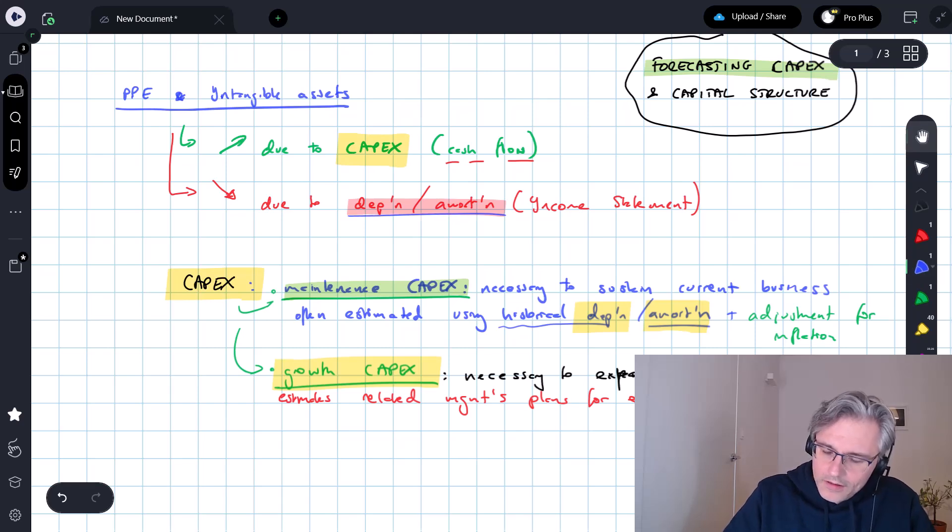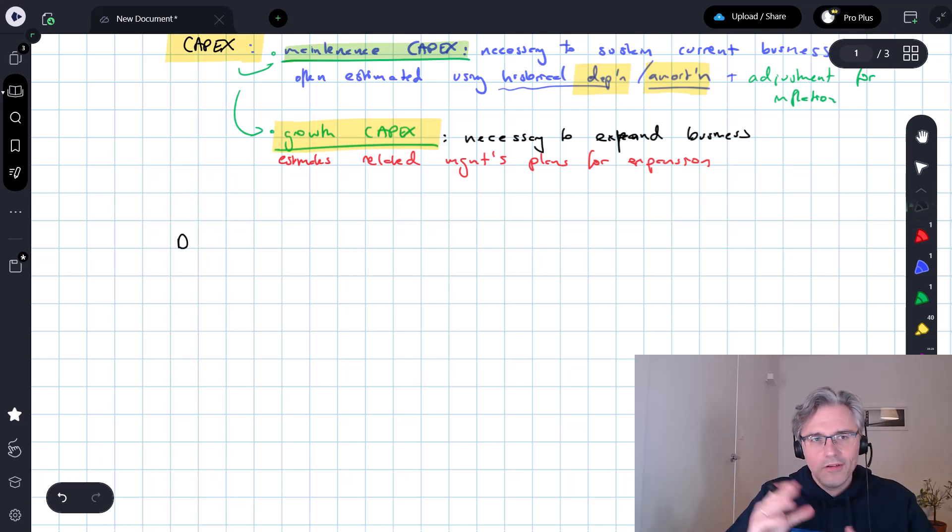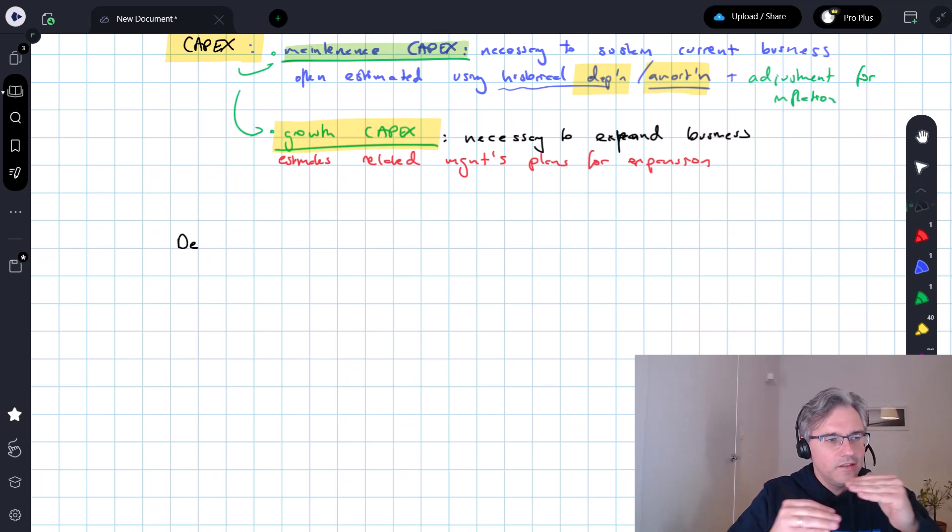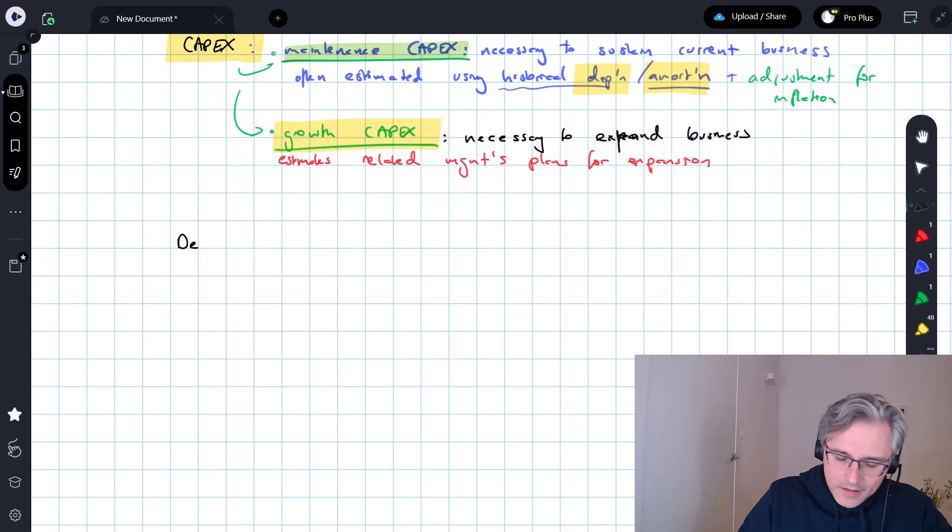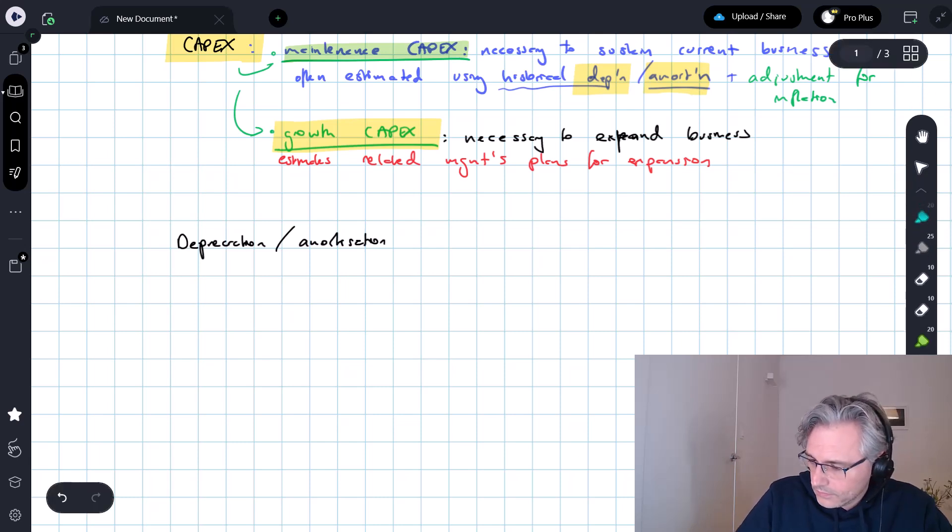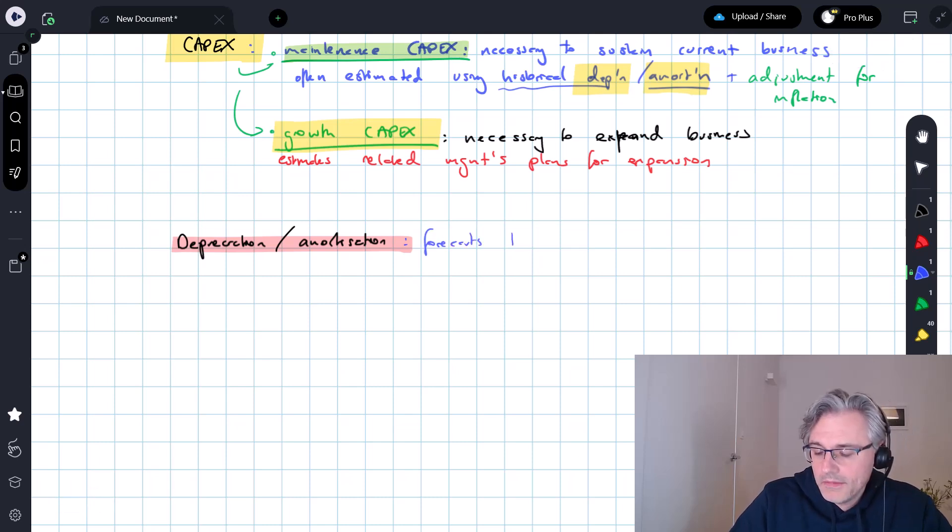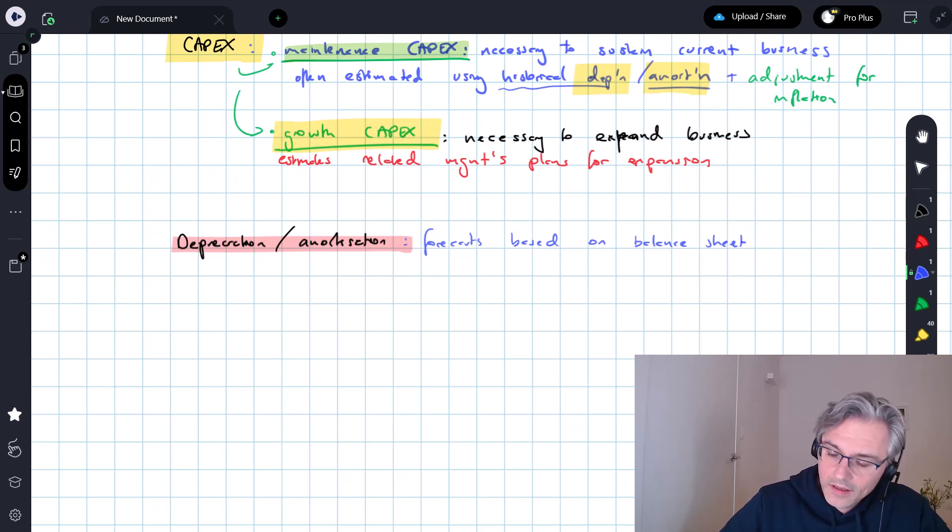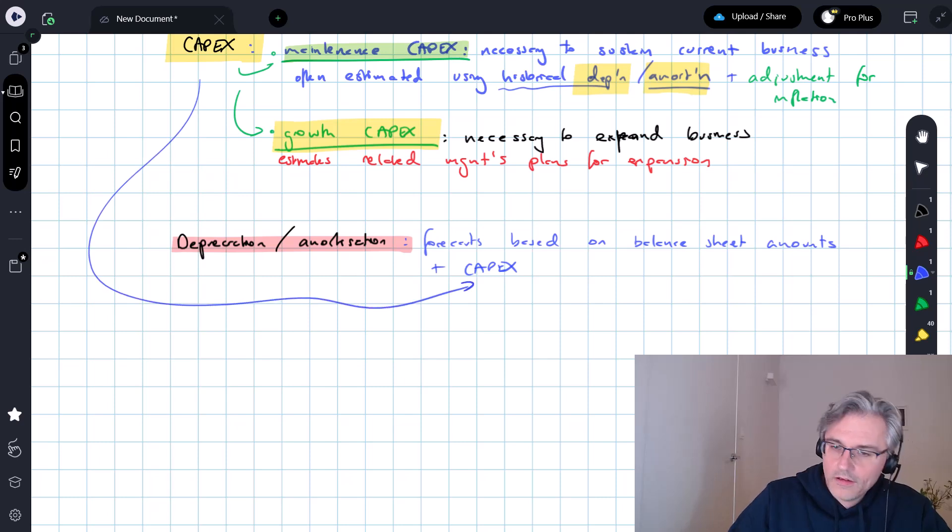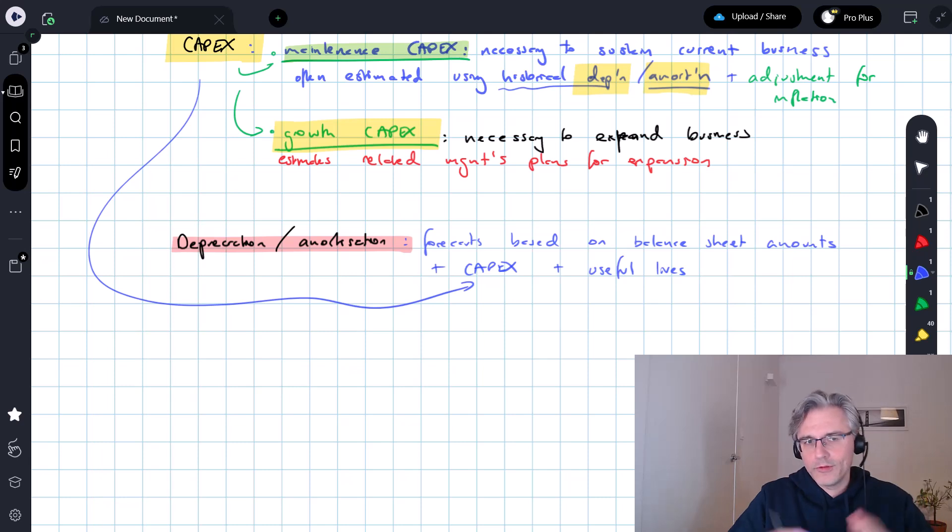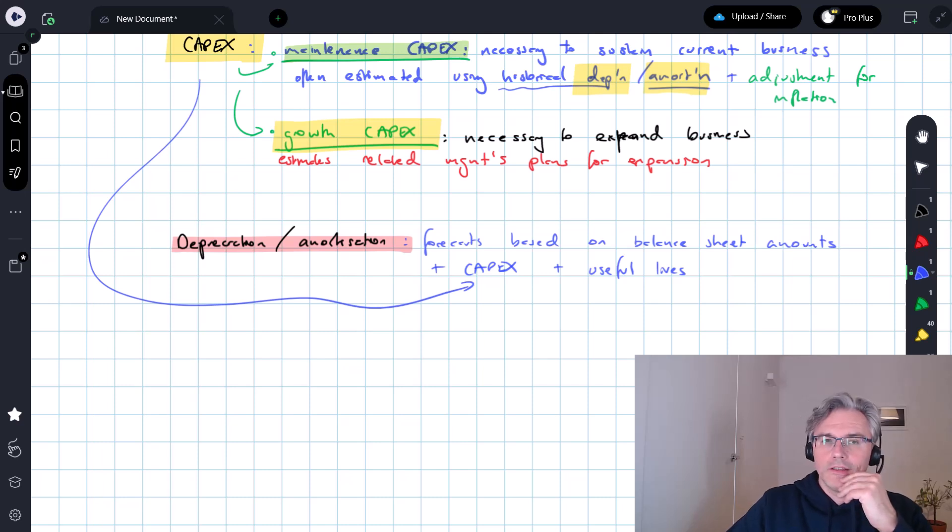So that's CapEx, let's now have a look at depreciation, stroke, amortization as the second component of the equation, and the dynamic within PPE and intangible assets. Depreciation slash amortization forecasts. Forecasts for these will typically be based on balance sheet amounts for PPE and intangible assets, plus an estimate of CapEx, which kind of gives you an idea of how those balances grow, and you also need an estimate for useful lives for the assets, which will give you an indication of the amount of the period over which the spread allocate the relevant values.